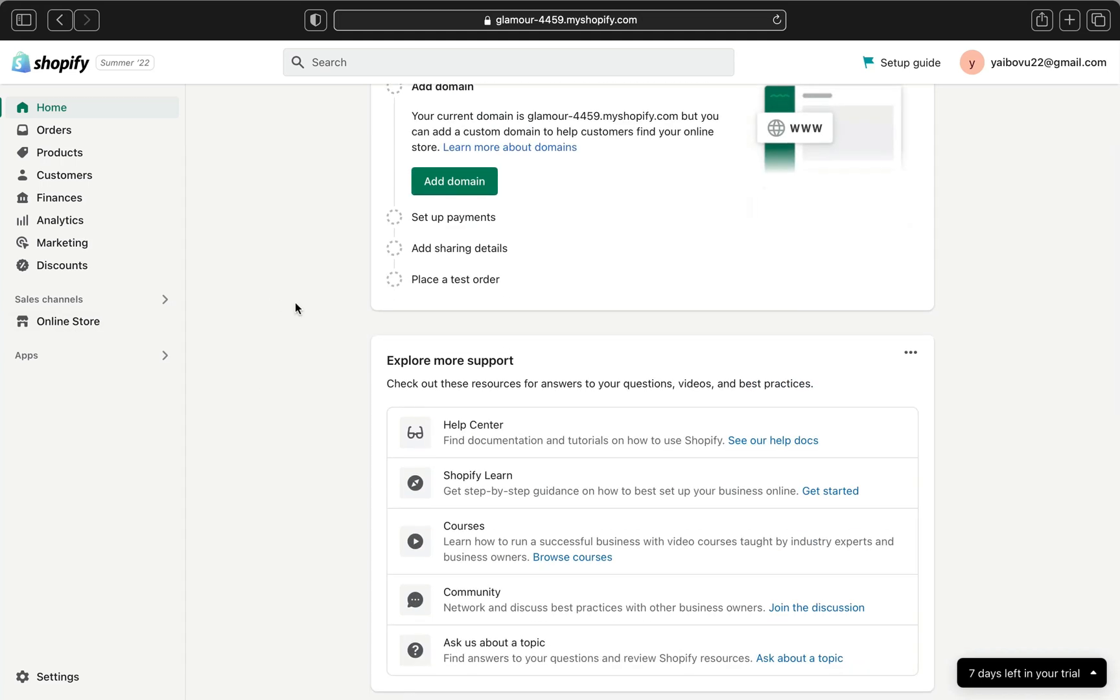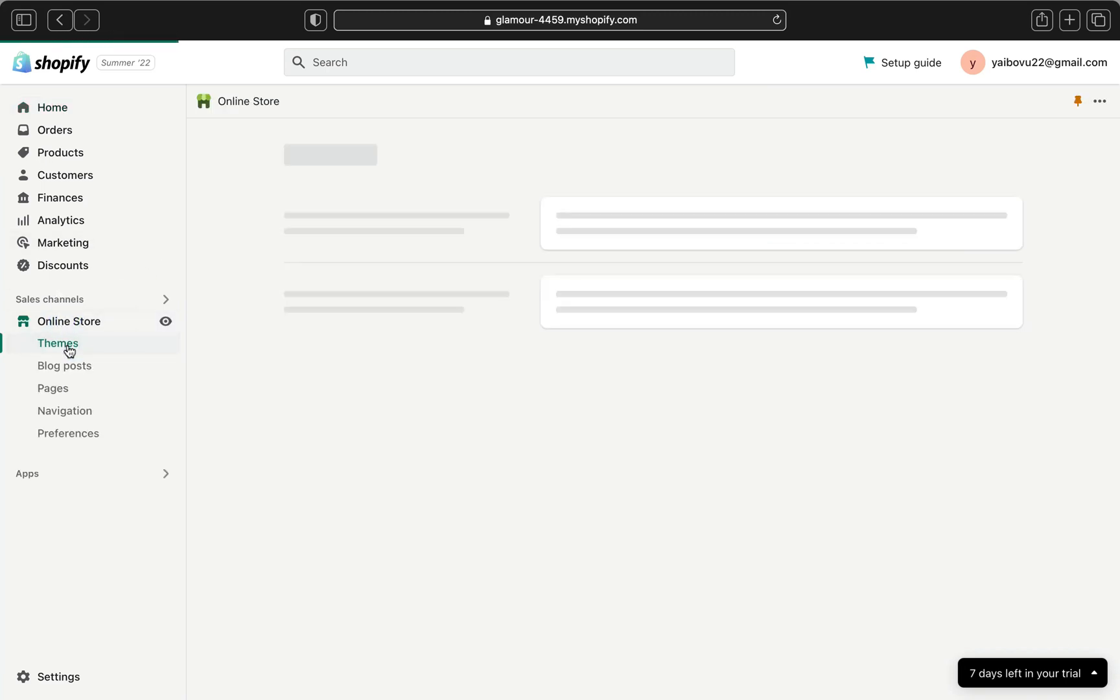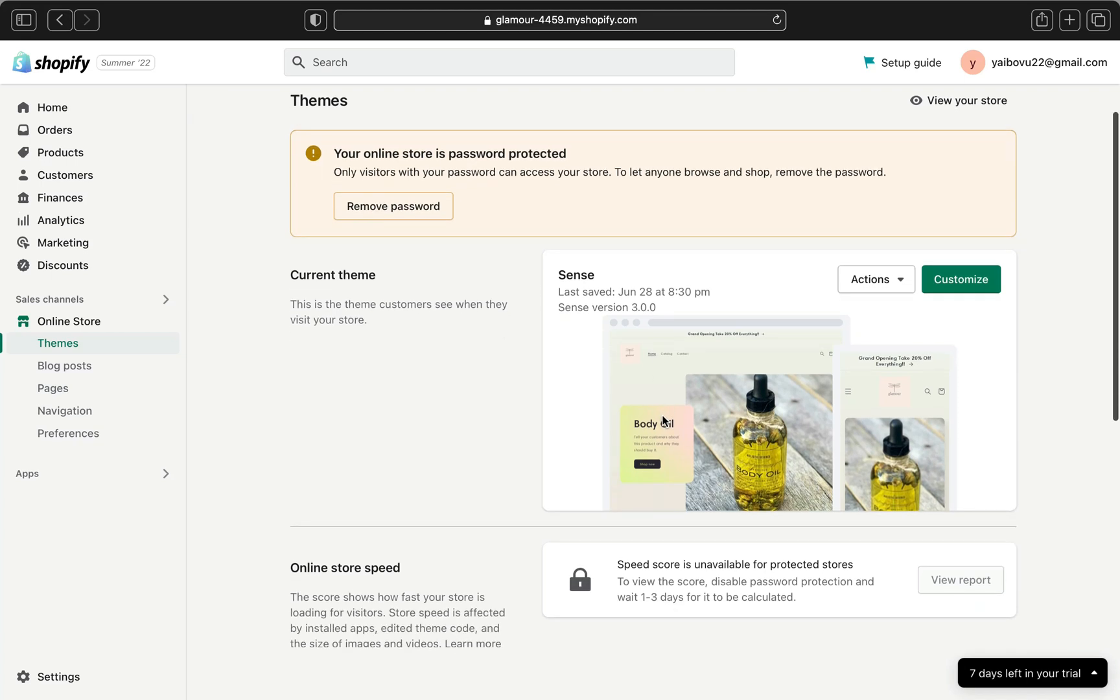I am inside my online Shopify store. Let's click online here and if we go to the theme here you can see my current theme is Sense theme and let's say you want to change to a different theme.